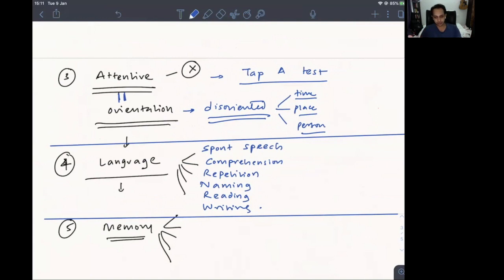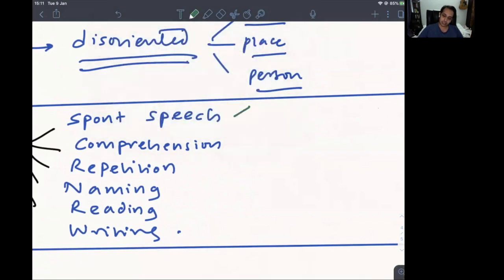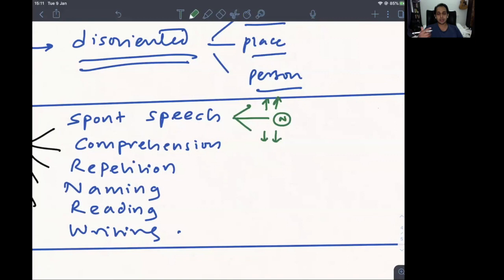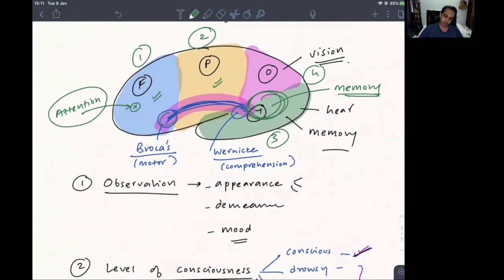For spontaneous speech, ask the patient to tell you their complaints — a natural way that doesn't feel like a test. As you listen, you assess their speech. There are two basic patterns: speaking too little or speaking too much. Speaking too little suggests a motor output problem — a Broca's area problem — and since Broca's area is in the frontal lobe, this localizes there.